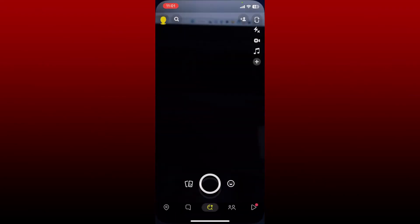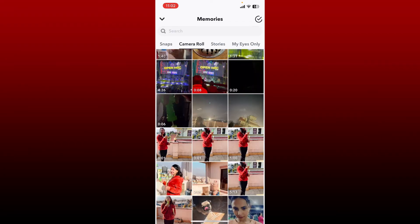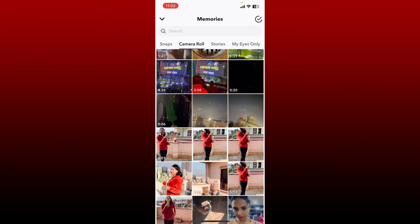Once you are done trimming all of your videos, go ahead and open Snapchat. From the main camera page, tap on your library icon at the bottom left. Now press and hold the videos you would like to select for your story, making sure to select them in order.